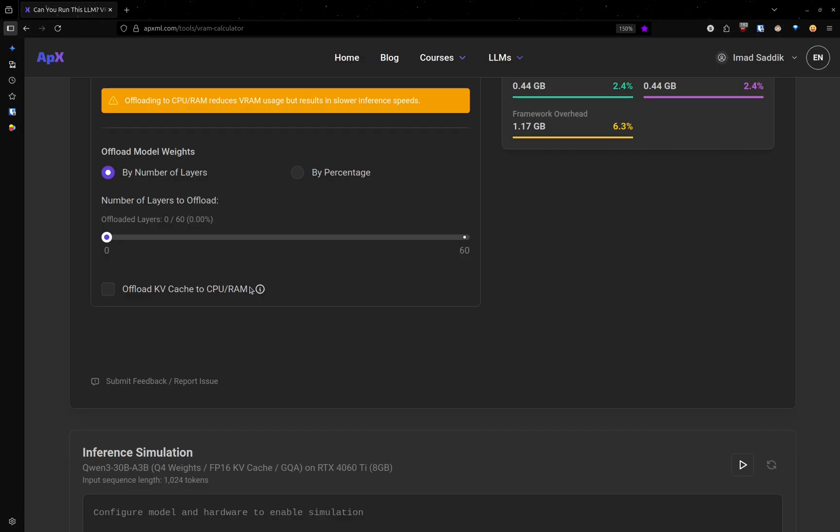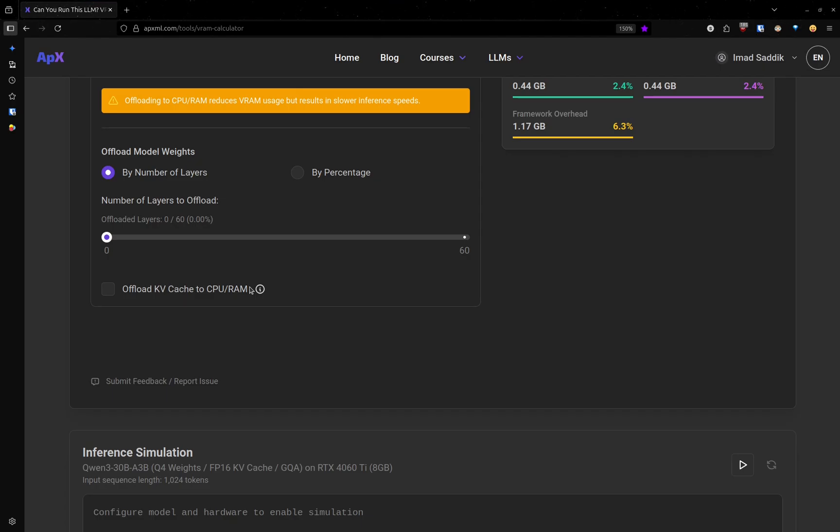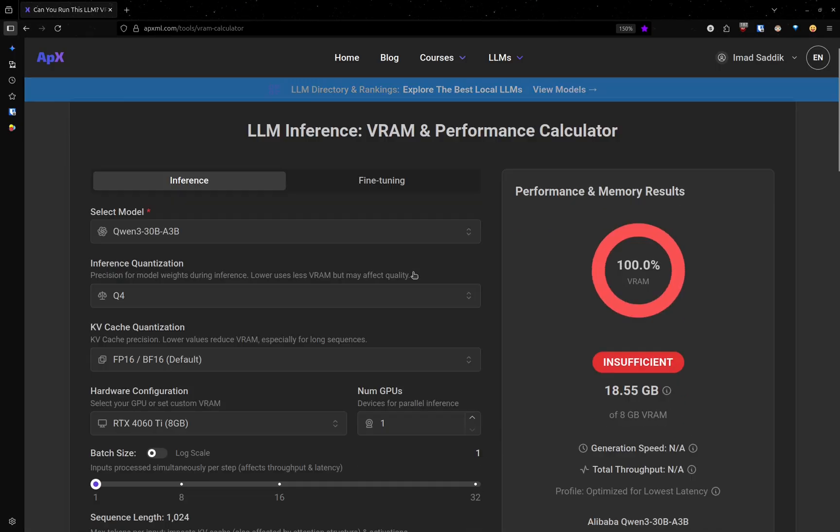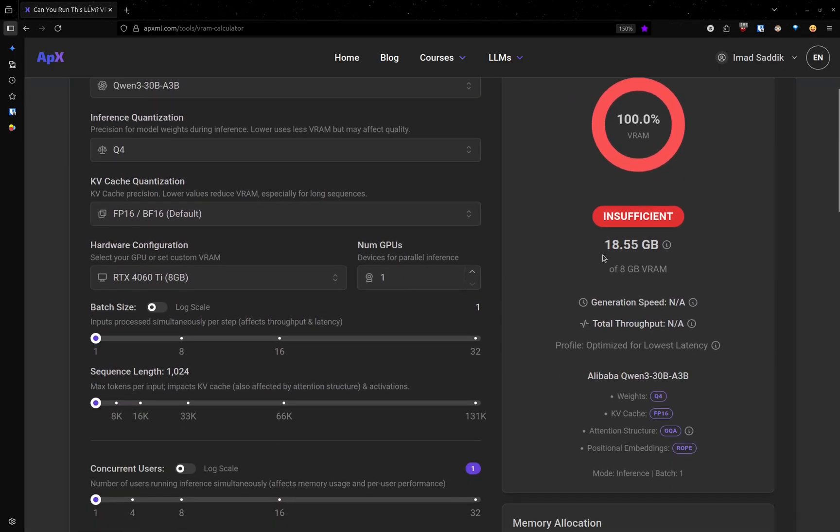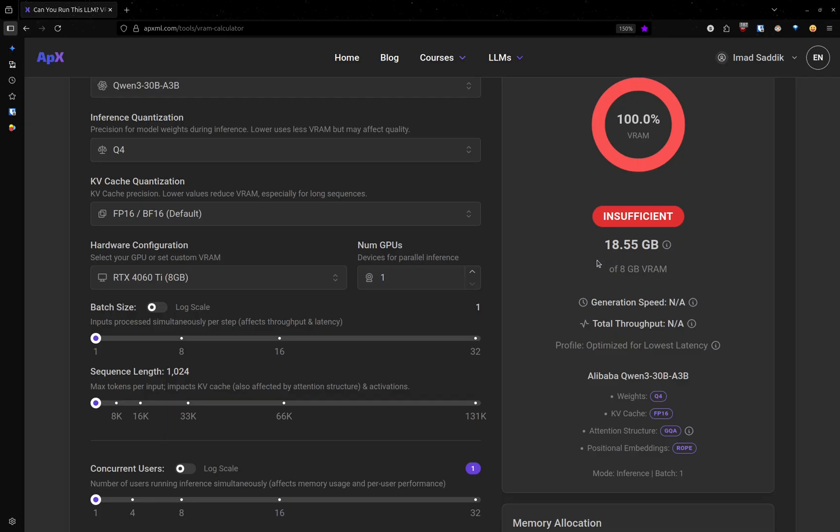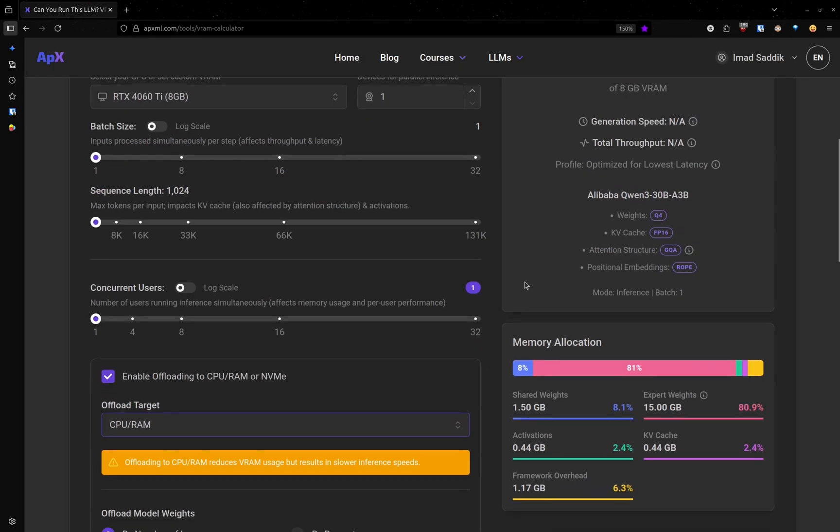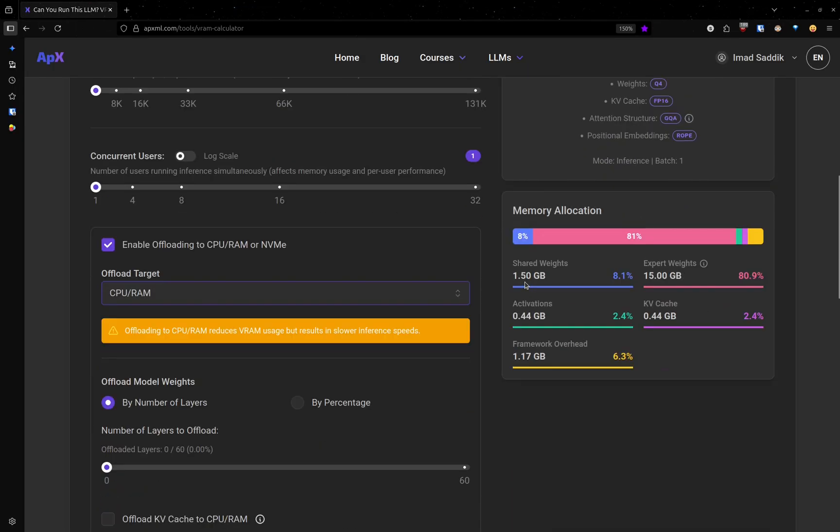Here, offloading allows us to keep some layers inside the GPU and remove the rest from the GPU and perform those calculations on the CPU. For example, in my case, since this model needs 18 gigabytes of VRAM, I could keep only, let's say, 7 gigabytes of VRAM worth of layers in the GPU and take the rest outside the GPU and put it in the CPU.